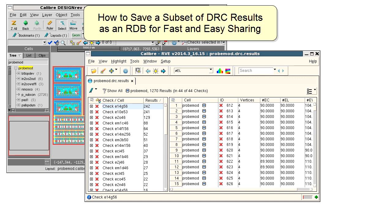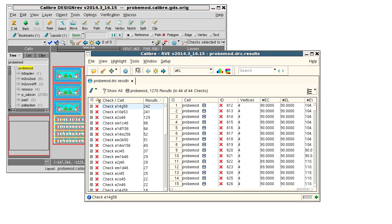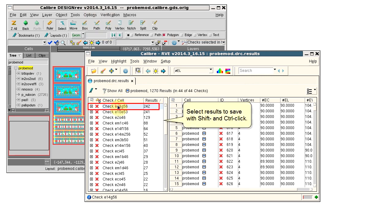I can save a subset of the results using RVE and I can either select the results to save or apply a filter and save the displayed results. First, I'll select results to save in the new RDB.